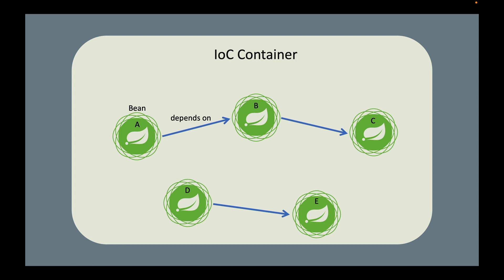You can think of beans as Spring-managed objects. So how does this work? Based on the dependencies specified by each bean, for example, bean A says, "Hey, IoC container, I need an instance of bean B. Give it to me please." The IoC container will create an instance of B and inject it into A. So now you see that...